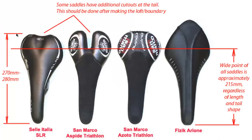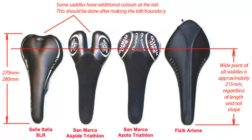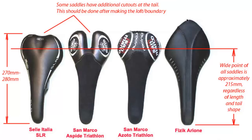A typical triangular-shaped bicycle seat will be about 270 to 280 millimeters long. A seat with a pointy tail will be longer, perhaps 300 millimeters. However, the widest part of the seat, where the pelvic sit bones rest, will be about 215 millimeters from the nose of the seat, regardless of the shape of the tail.